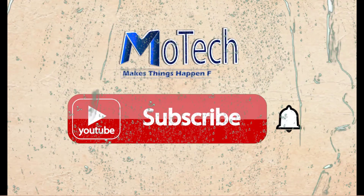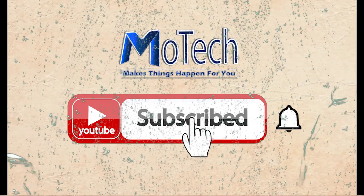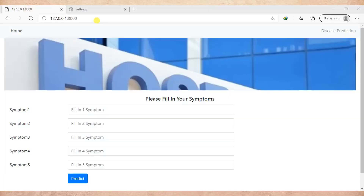Please don't forget to subscribe and turn on notification. Welcome to our YouTube channel. In this tutorial, I'm going to show you how you can create a brief about us page in Django.